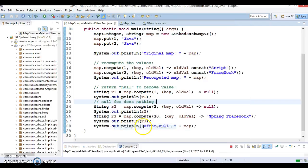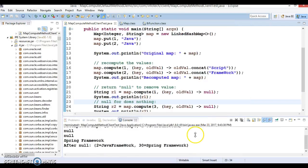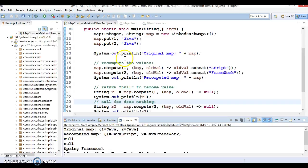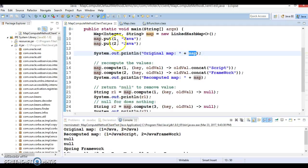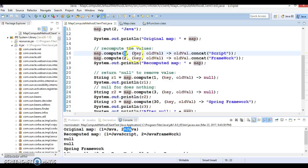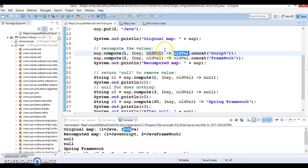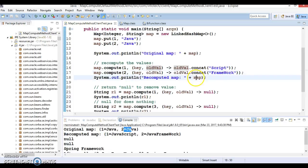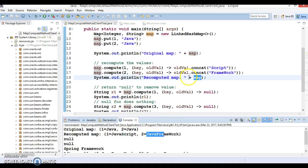Let's run the code and compare the output. Looking at the output: the original map prints 1=Java and 2=Java — two entries. Then after computing, for key 1 we concatenated 'Script' to the old value, and for key 2 the same action was performed. So we get 1=JavaScript and 2=JavaScript in the printed map output.